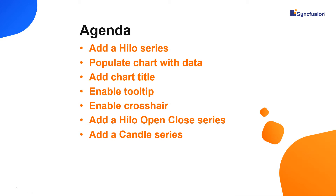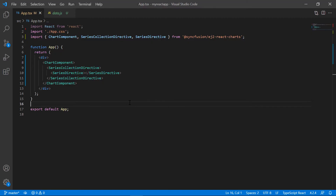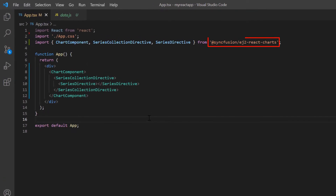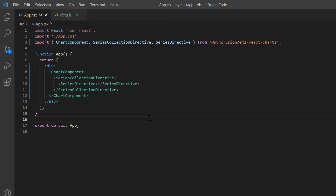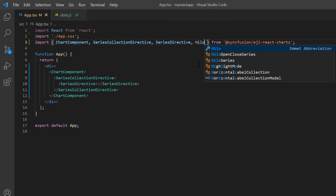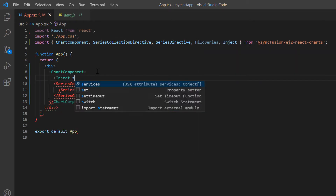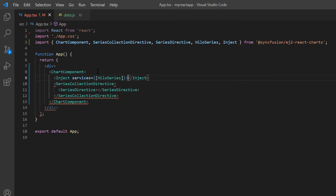The dependencies of the financial charts are the same as the charts control. Now I will show you how to add a financial chart to a React application. I will open my existing application, which already has the charts package installed. On the app.tsx page, I have included the basic codes to start with. As you know, the charts component is segregated into feature modules. To add a high-low chart, I need to import the high-low series module from the charts package and inject it into the chart services. Then set the series type to high-low and name to Apple Inc.